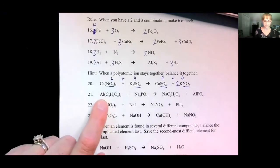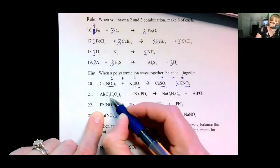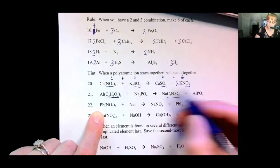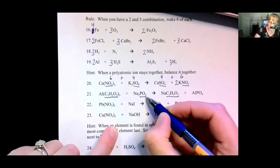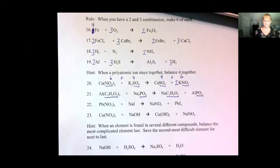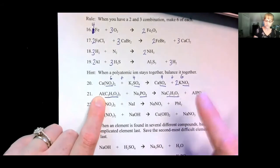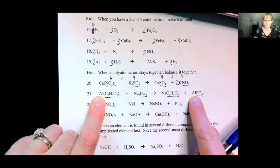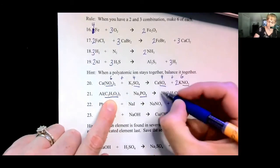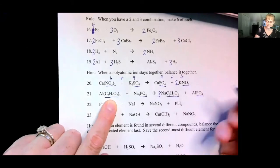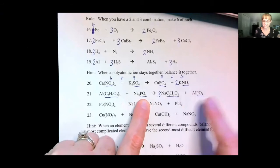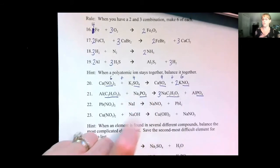Let's try another. Notice how acetate C2H3O2 sticks together, so balance it together. And phosphate PO4 sticks together, so balance it together. One aluminum, one aluminum — good. Three acetates but a single acetate, so make three of them. Three sodiums — yes, three sodiums. One phosphate, one phosphate, and we are done. Not nearly as bad as it looks.